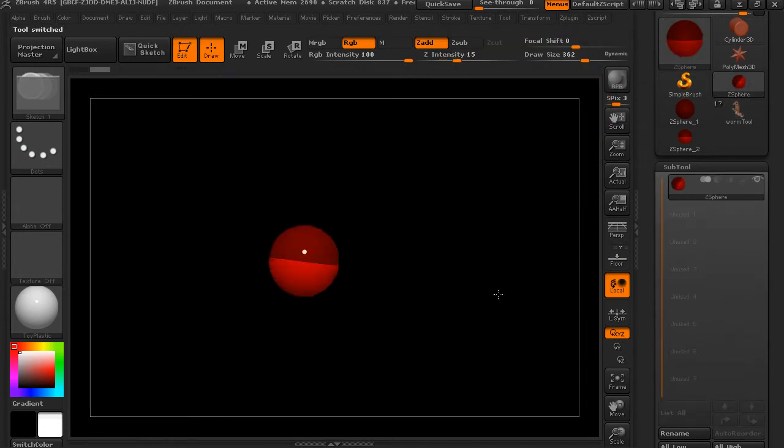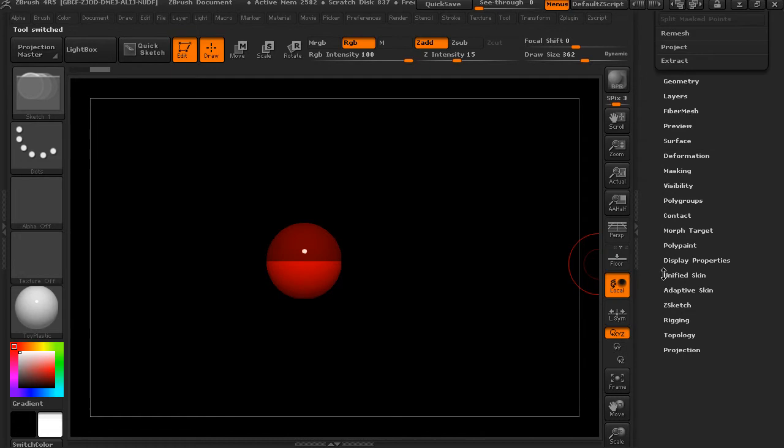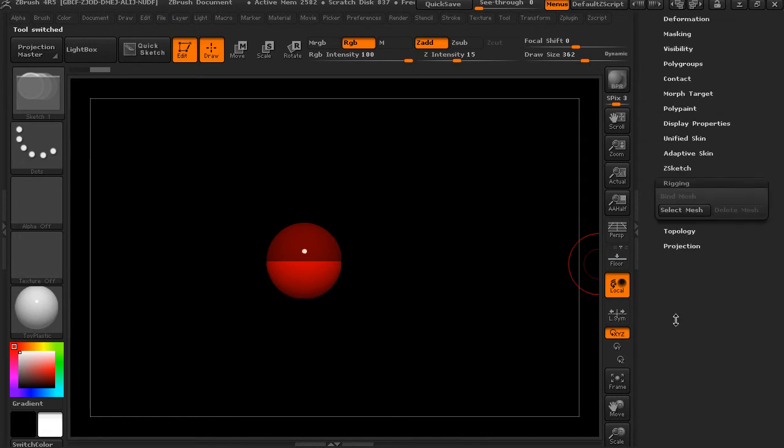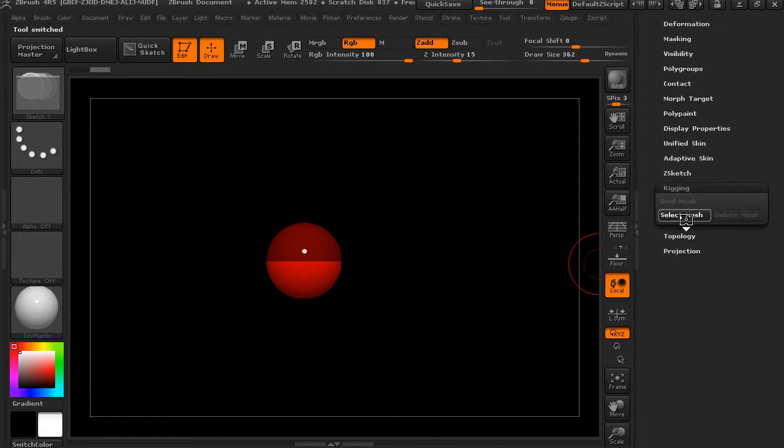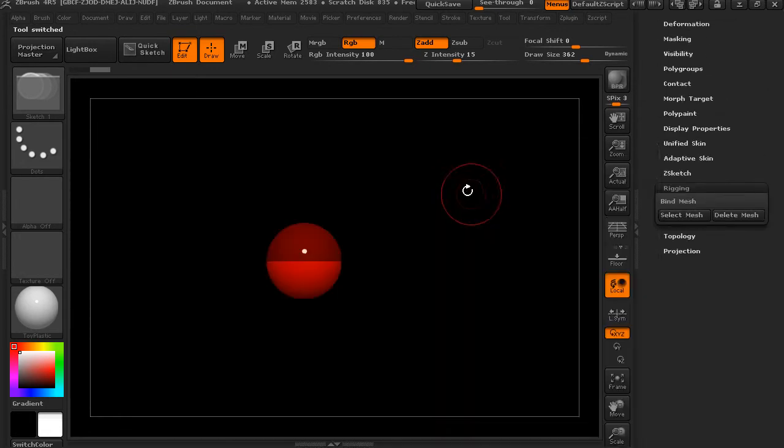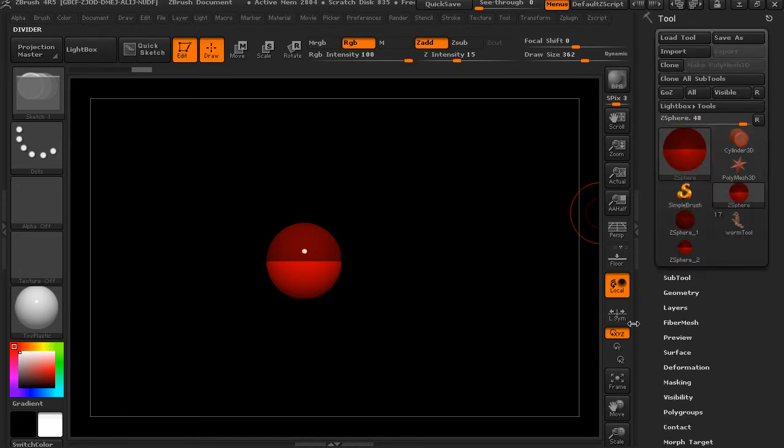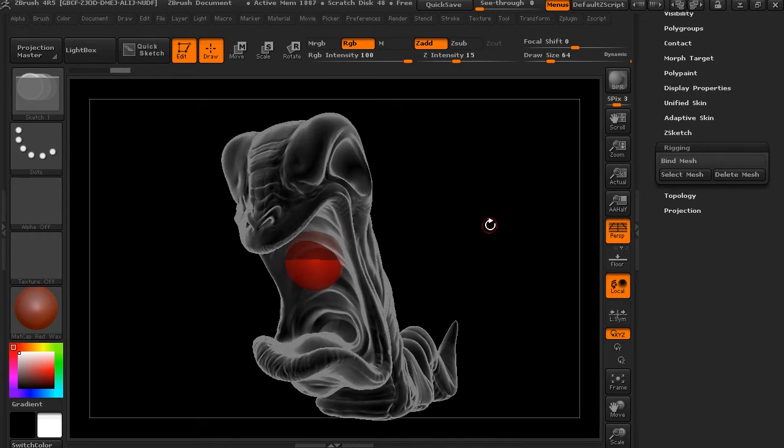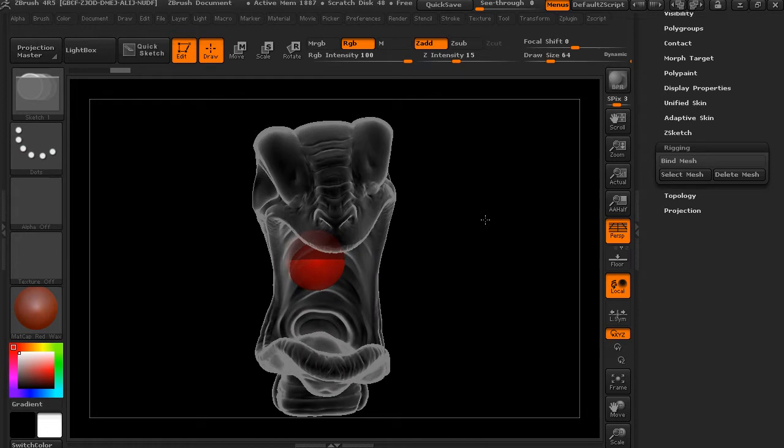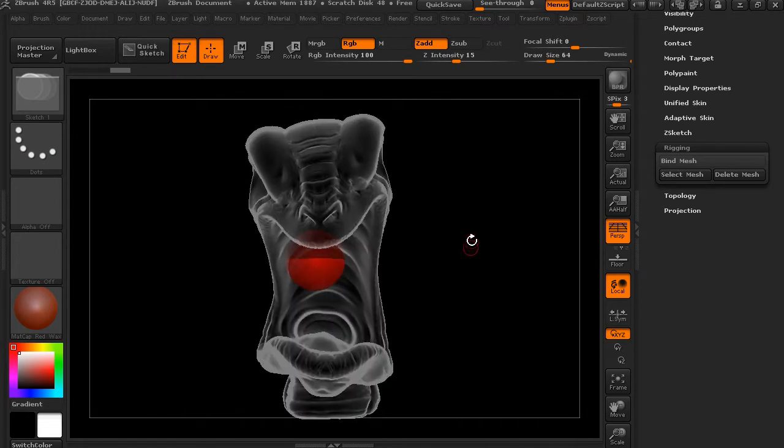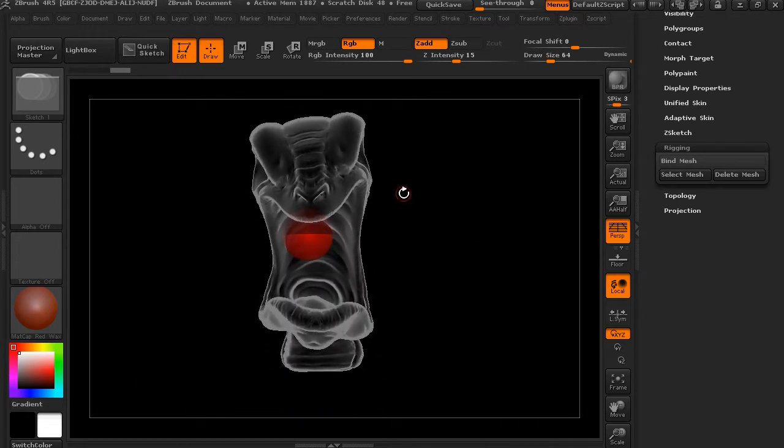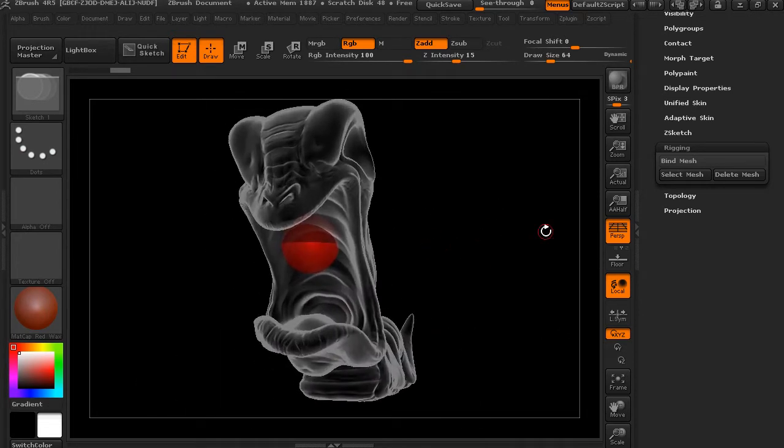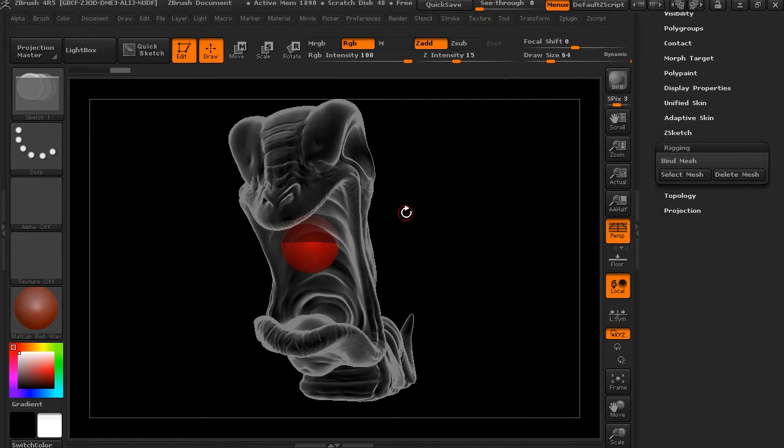So go ahead and bring in a ZSphere. And then all the way down, we're going to choose under Rigging, Select Mesh. And let's select the Worm Tool Mesh. Try that again. And once you select that mesh from here, it'll actually bring that up and you can see it sort of ghosted on here, which is the way you want it to look. If you have Solo on, you probably want to turn that off so you can see your mesh here.